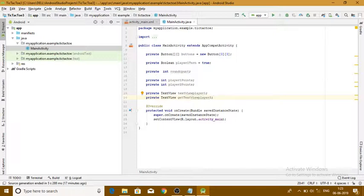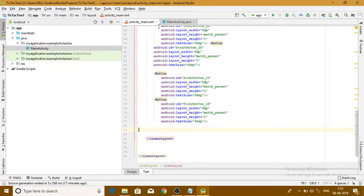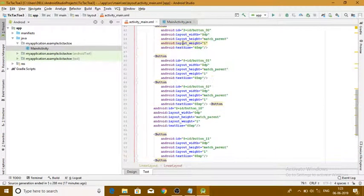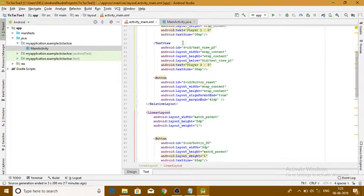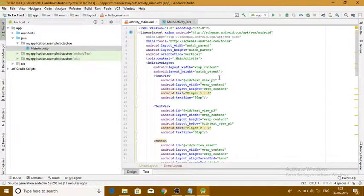So guys, this is how we have created the design of our Tic-Tac-Toe layout and initiated some variables in the main activity class. If you want to watch the full coding, you should watch the next video for the Java code. Thank you for watching this video.